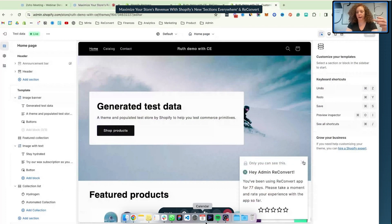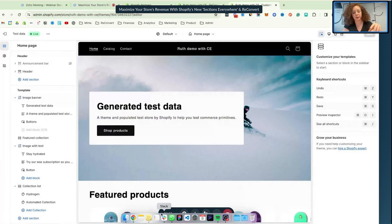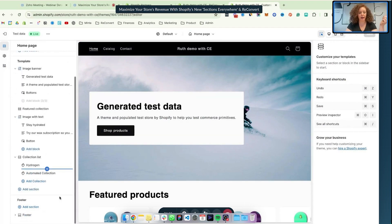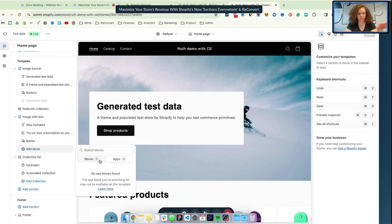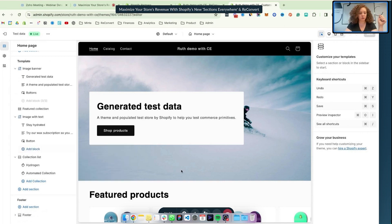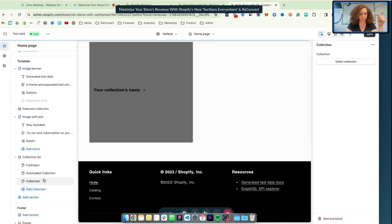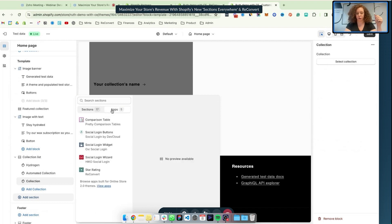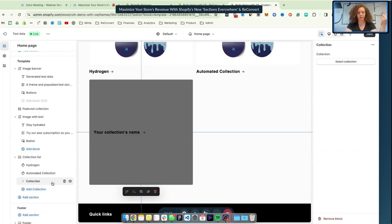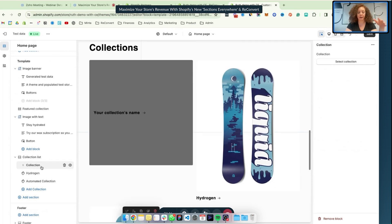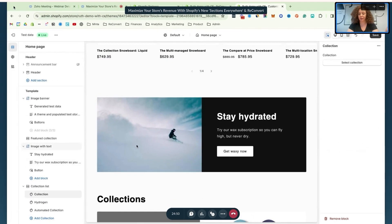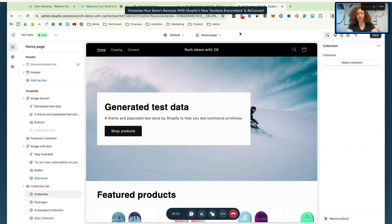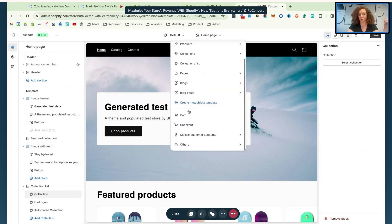Just to understand what I mean by sections everywhere, in case you haven't used that yet — this is the Shopify theme builder. In the homepage, for example, I can add a block and add an app block. We have sections by Shopify and then app sections. I can choose my app section and add it anywhere in the page, then edit it inside the Shopify page builder without using any external page builder. That's amazing, but this has only been for theme pages up until now.